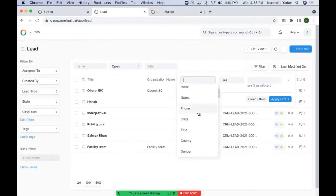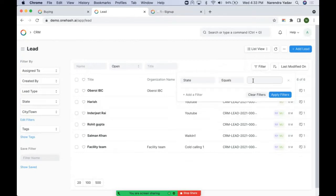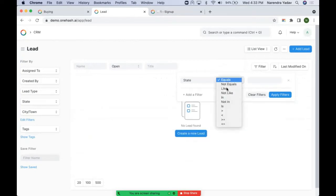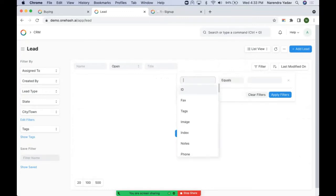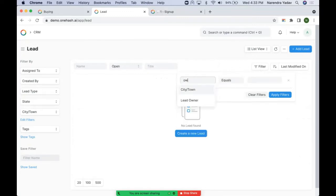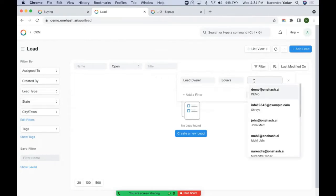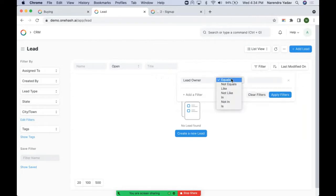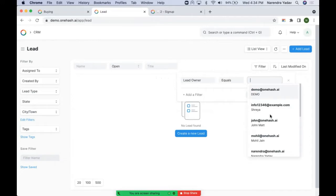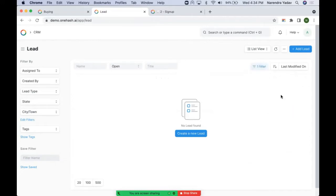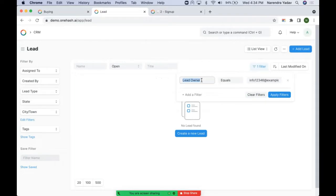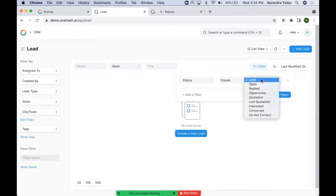Based on the field type we select, the conditions change. For example, if we select a text-type field like State, we get conditions like equal and not equal. But if we change to a link field like Lead Owner, the most appropriate condition gets auto-selected. We can select any of these values and apply the filters. If we select a status field, it is a static dropdown or picklist type — we can select from predefined values and apply the filter.